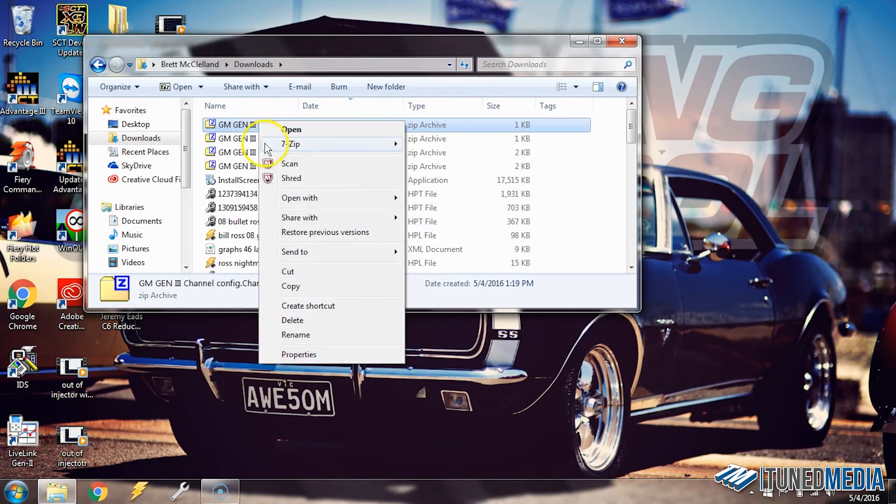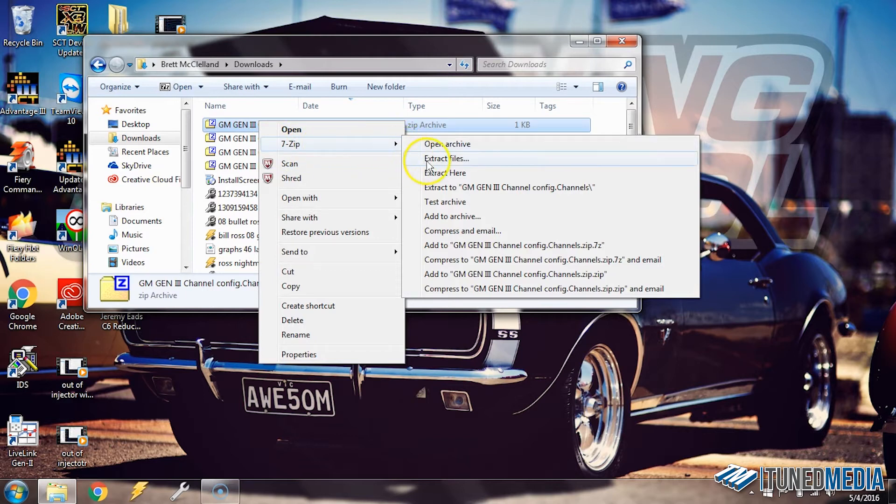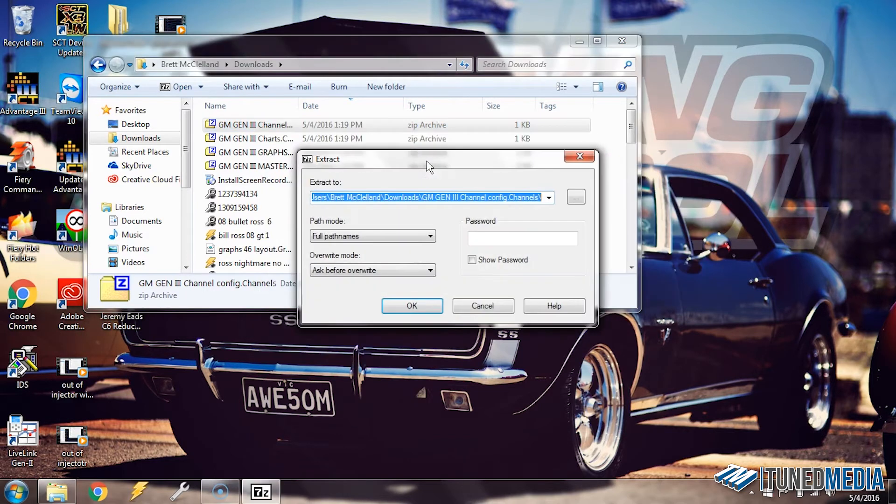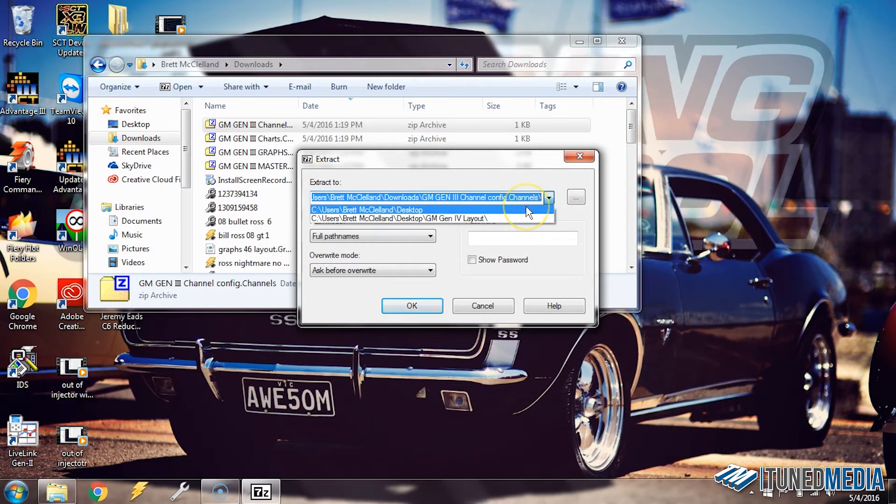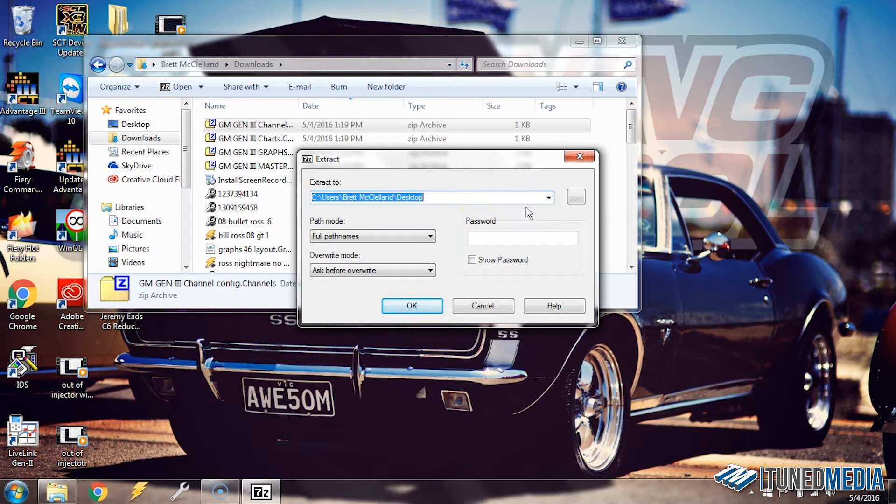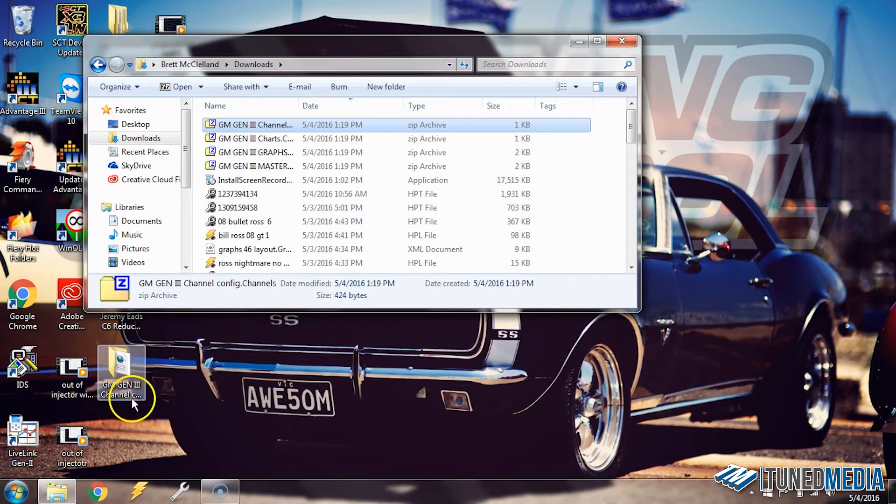What we have to do is actually extract the files out of the zip folder. To do this, we're going to right-click, select 7-zip, and select Extract Files. I choose Extract Files because I like to pick where I want this to go to. I can click this arrow over here, select Desktop, and then click OK. It's now moved that folder to the desktop. You can actually see it came up down here.